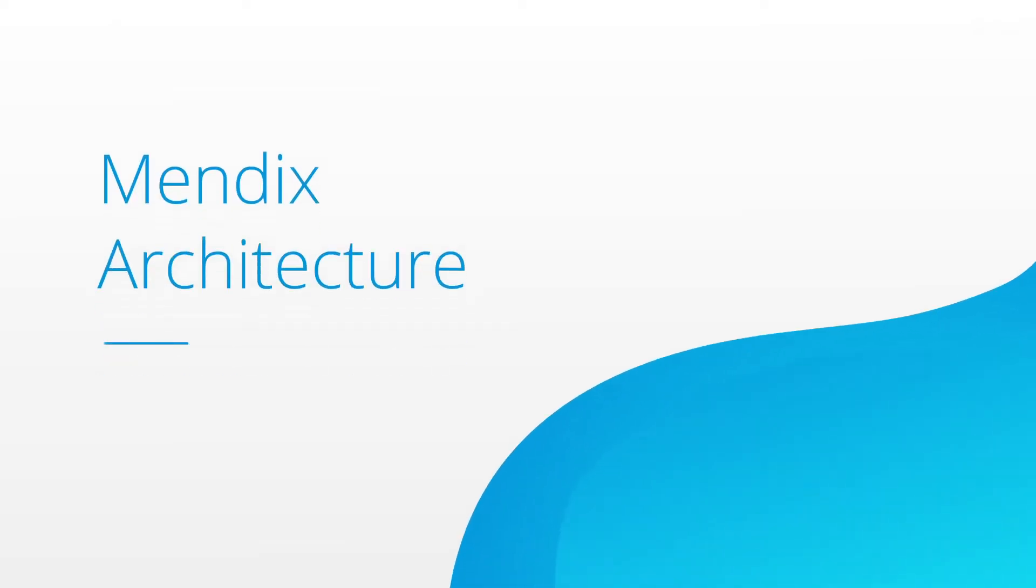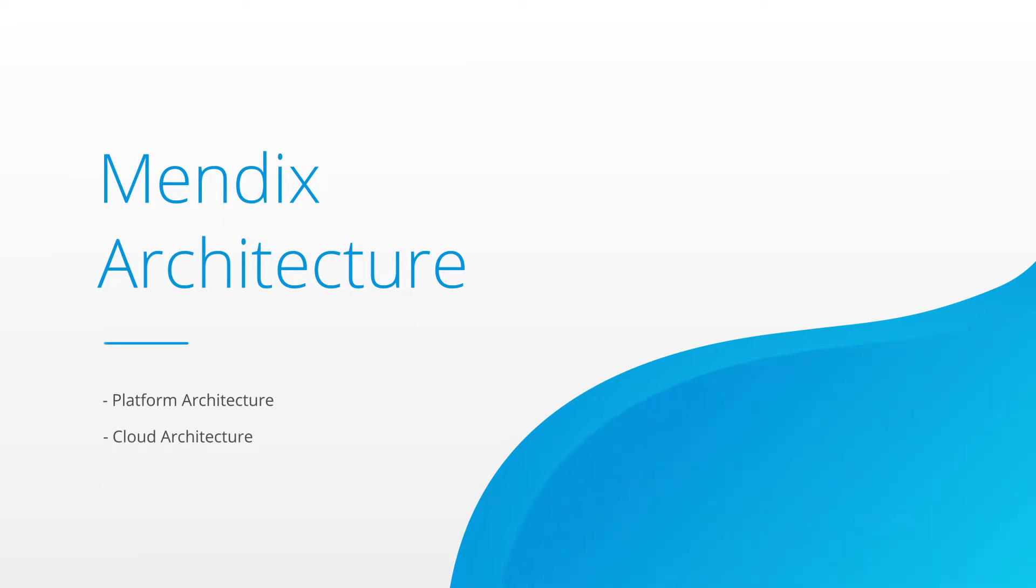In this video we'll explore how the Mendix architecture utilizes industry standard technologies to run your applications at scale. We'll cover three main areas: platform, cloud, and runtime architecture.